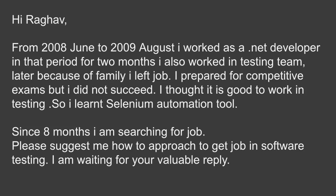Hi Raghav, from 2008 June to 2009 August I worked as a dotnet developer. In that period for two months I also worked in testing team. Later because of family I left job. I prepared for competitive exams but I did not succeed.